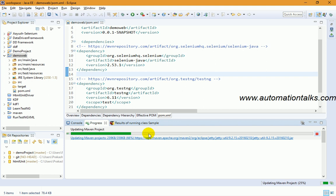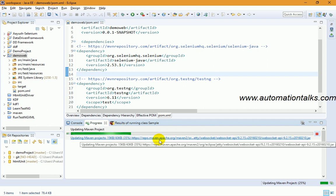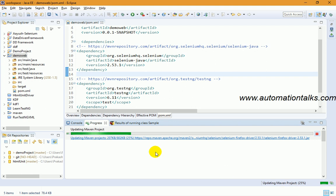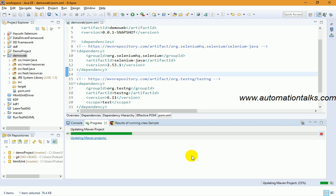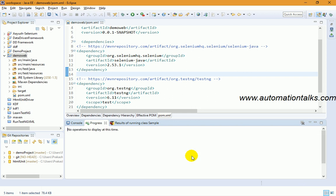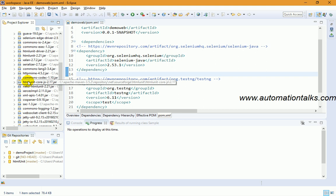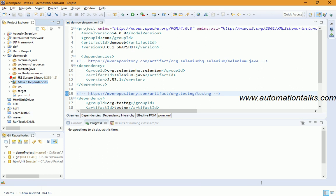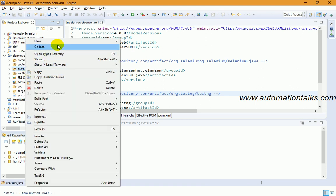If you click on the progress bar you can see the Maven project updating and downloading dependencies. If your internet speed is fast, this will happen quickly. Once the update is complete, you'll see a Maven Dependencies folder in your project, containing all the JARs corresponding to the dependencies you added in pom.xml.